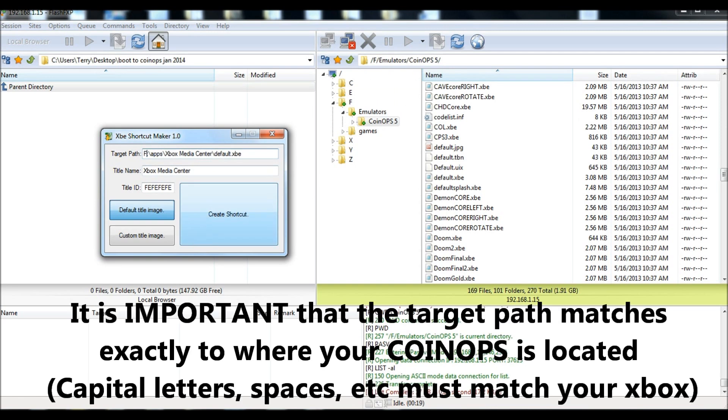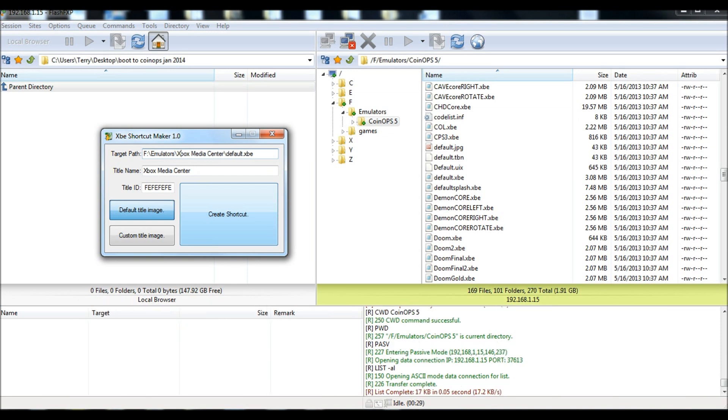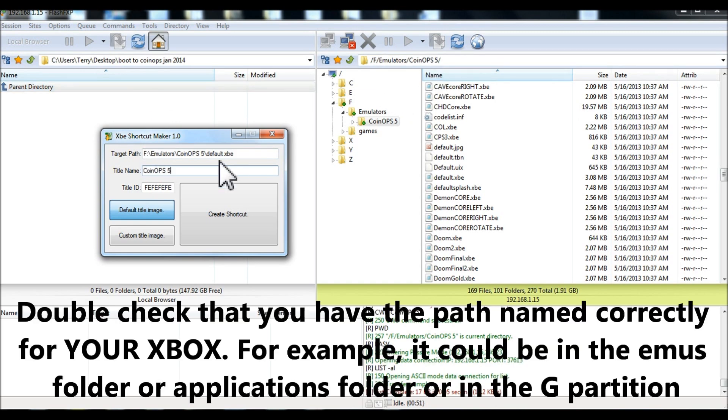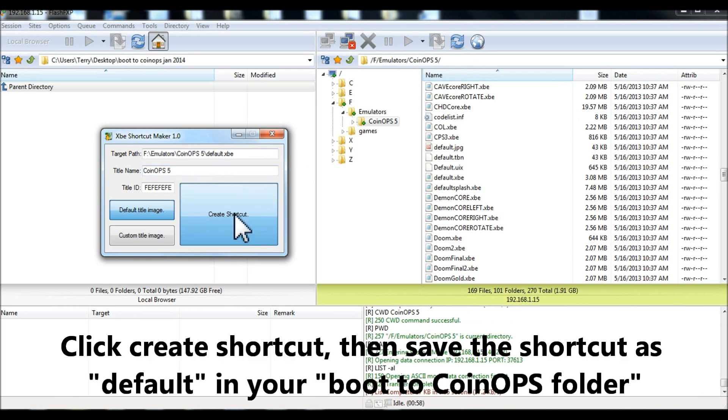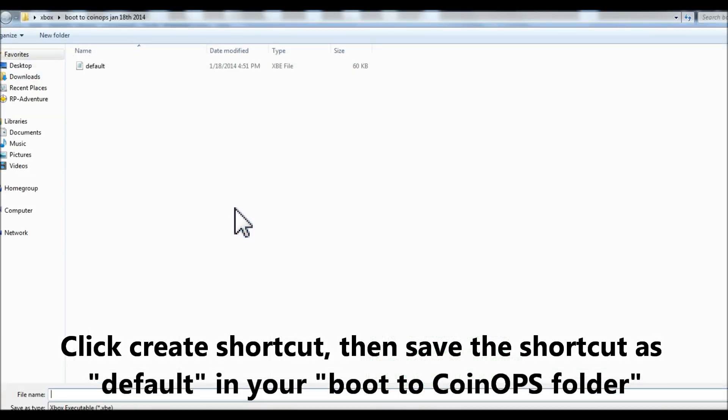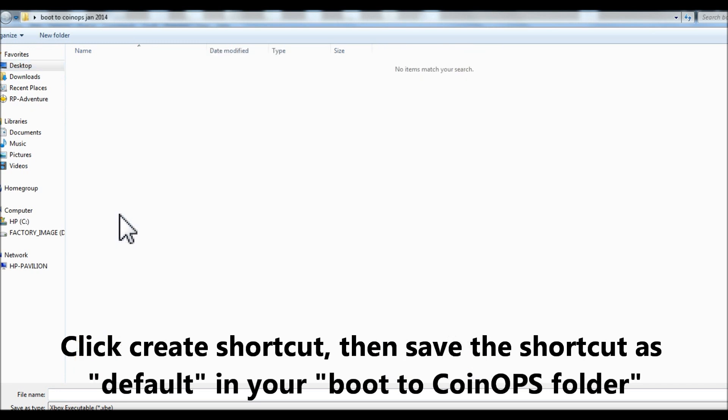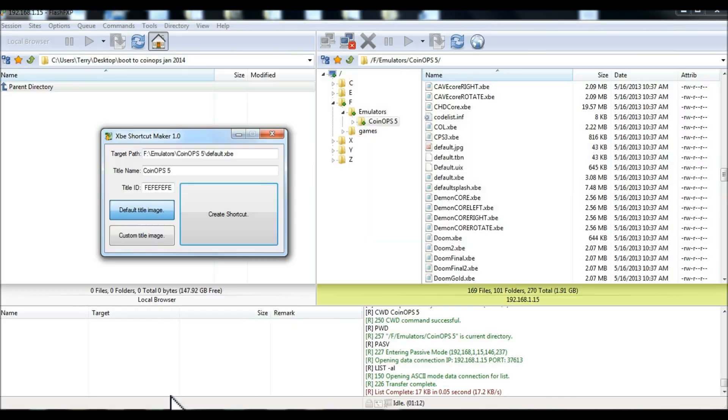So, F emulators. Now, this needs to be exactly as this, the caps and spaces and everything. So, CoinOps space 5, CoinOps space 5, default. Okay, now I'll create my shortcut. Now, I'm actually going to save it in the folder, boots to CoinOps, January. So, call it default, D-E-F-A-U-L-T, and there it is.